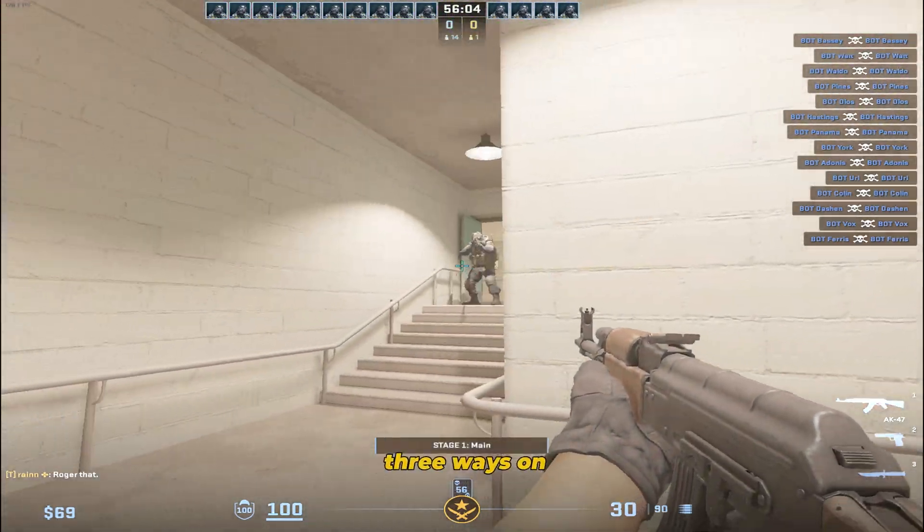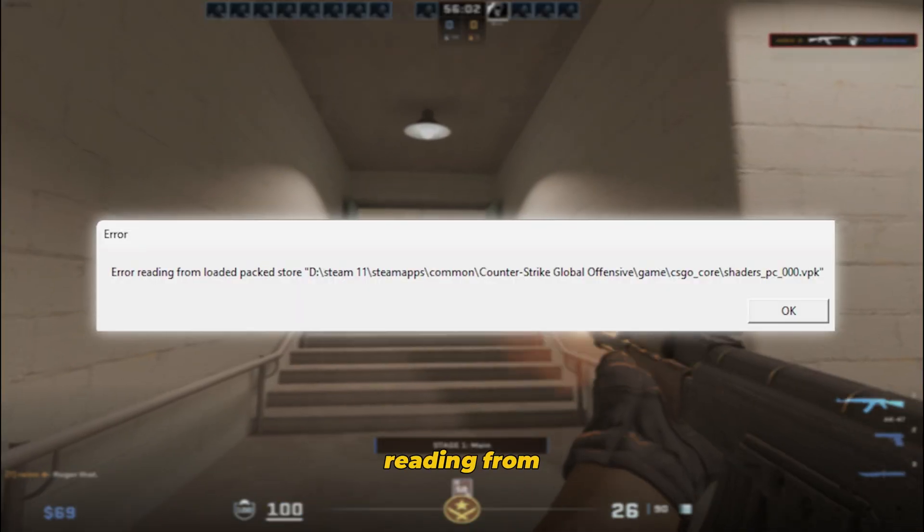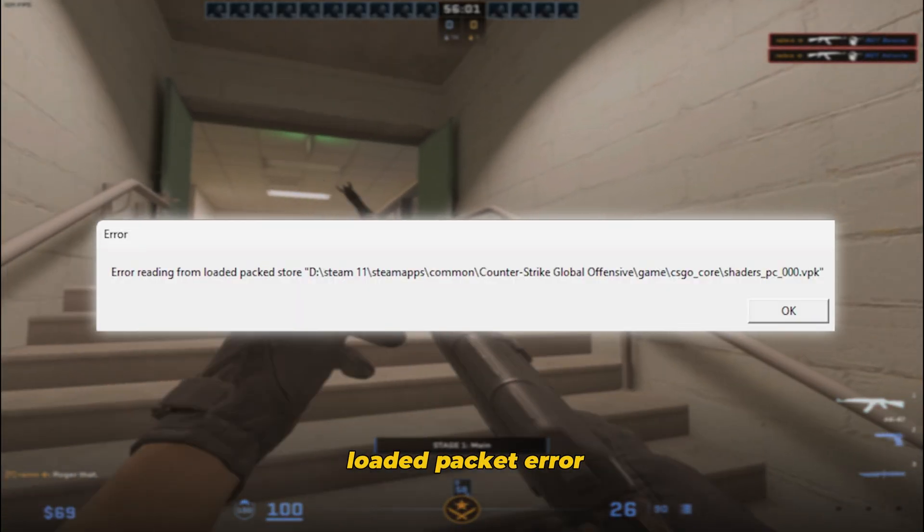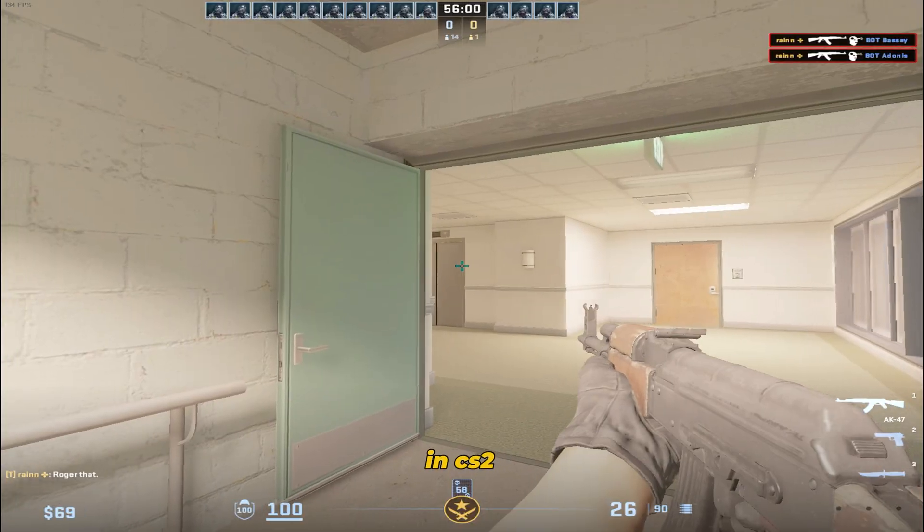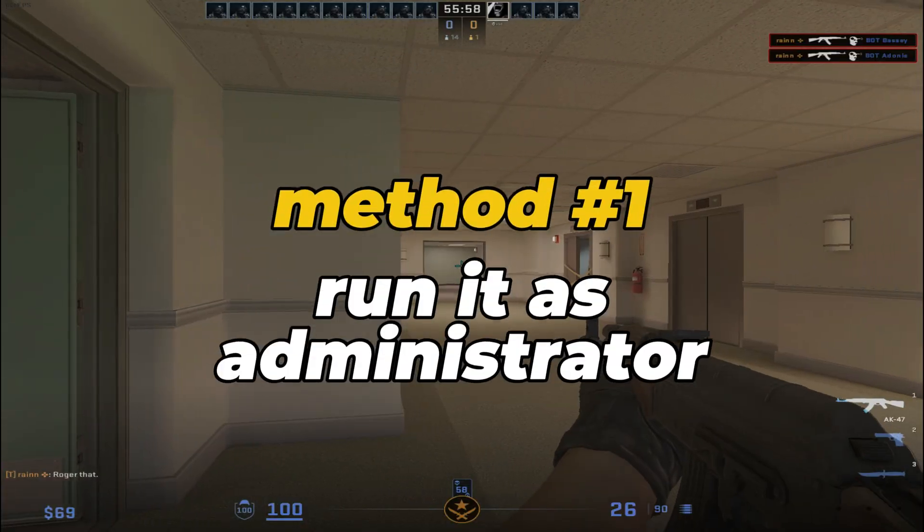In today's video I'll show you three ways on how you can fix the reading from loaded packet error in CS2. Let's get straight into it.